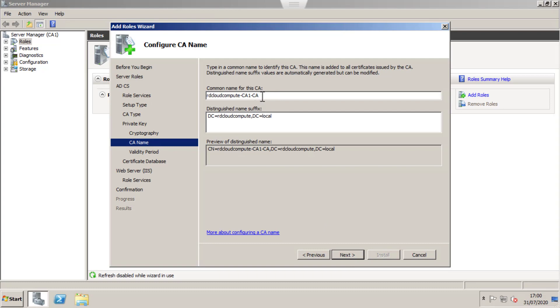I'm going to change the common name from the hostname to Root CA. Click Next.